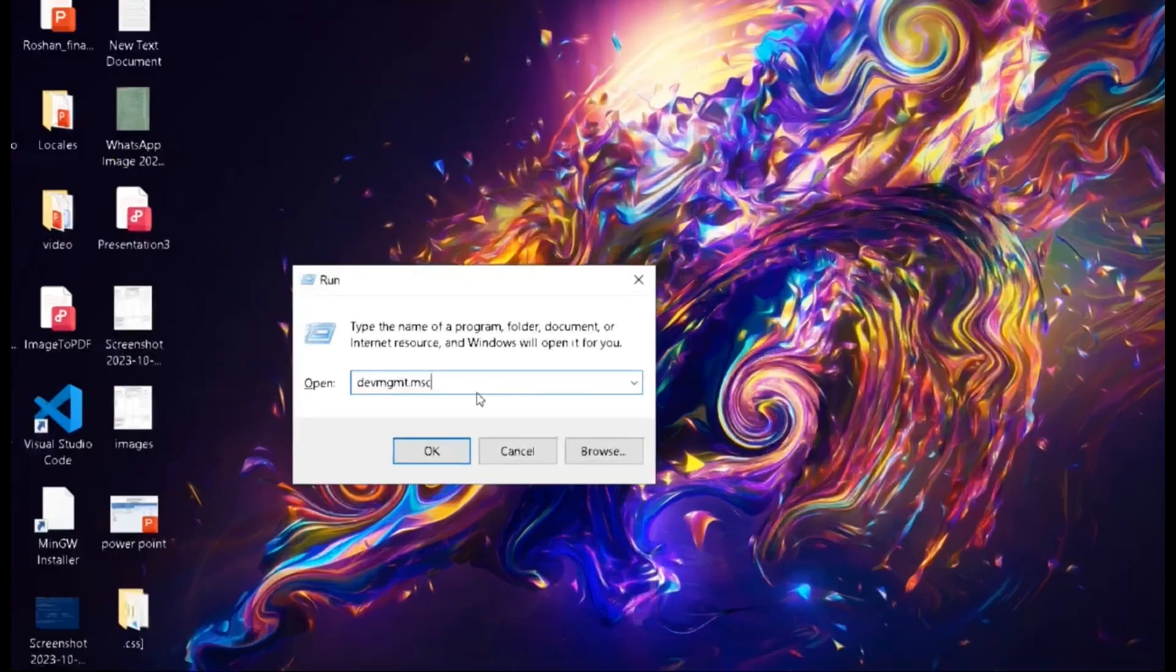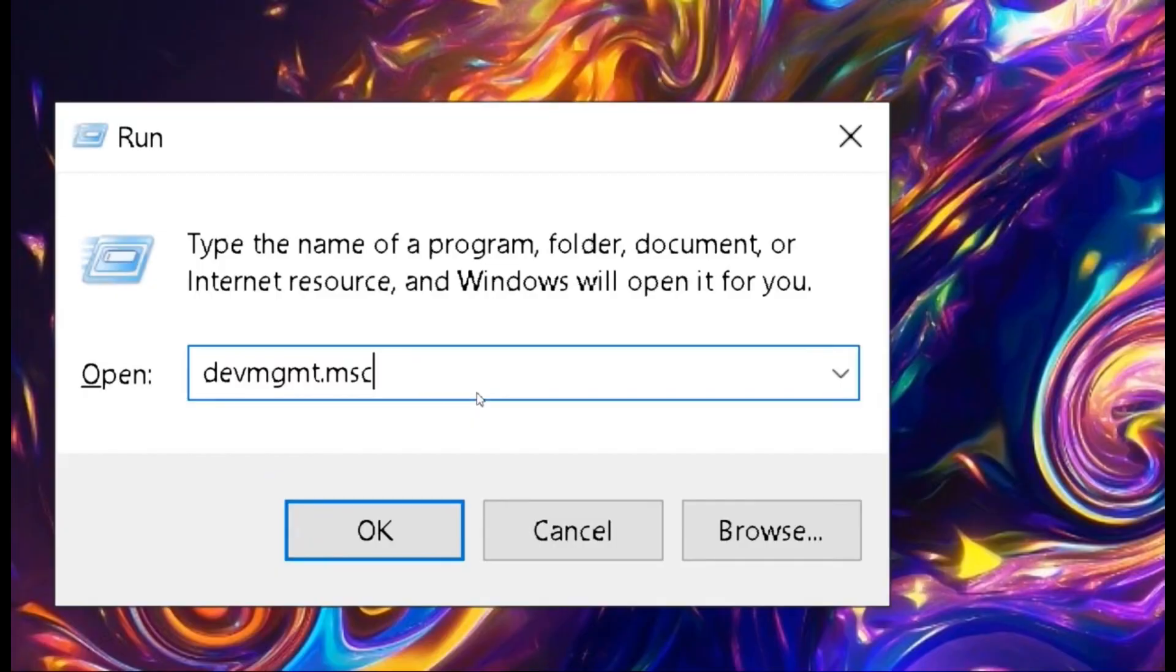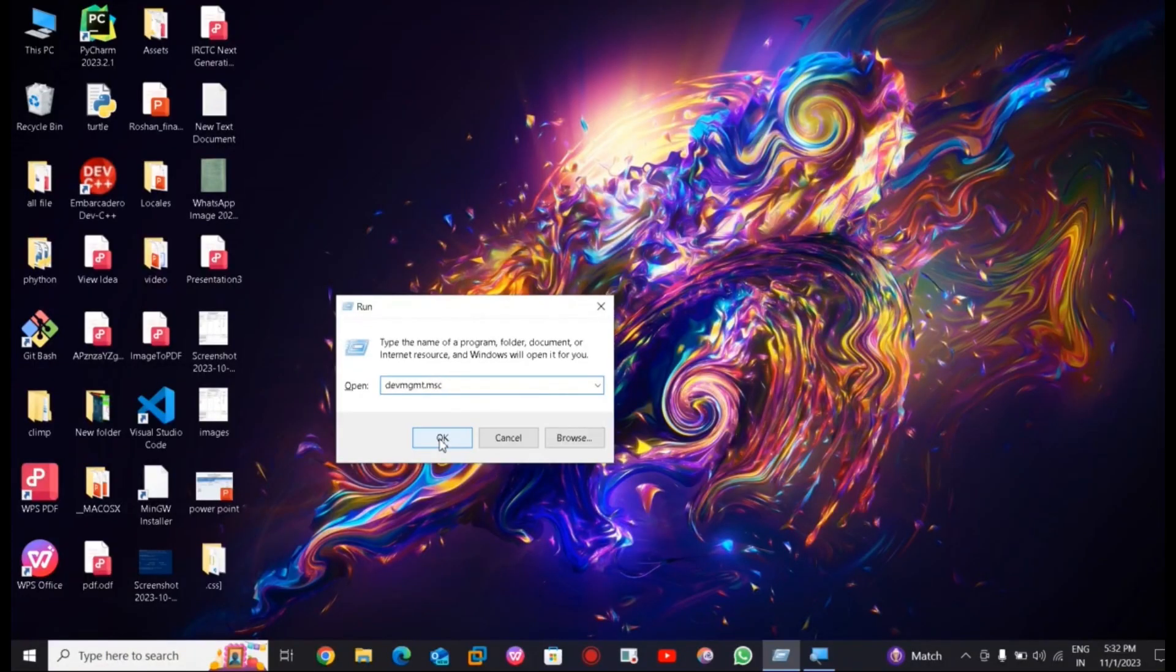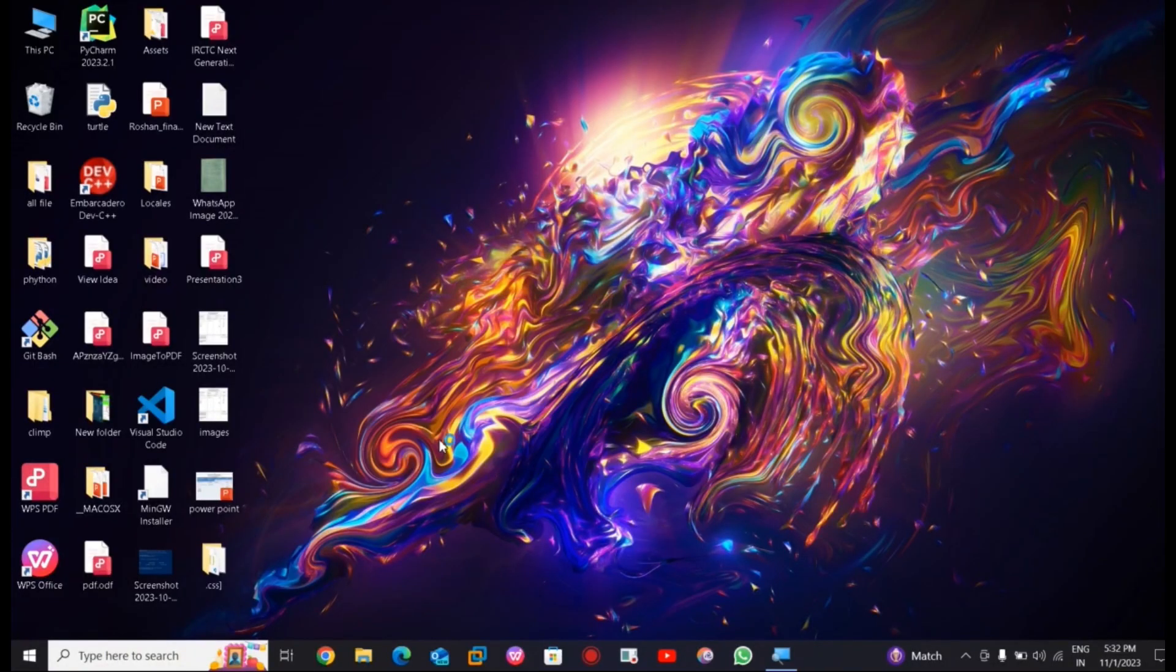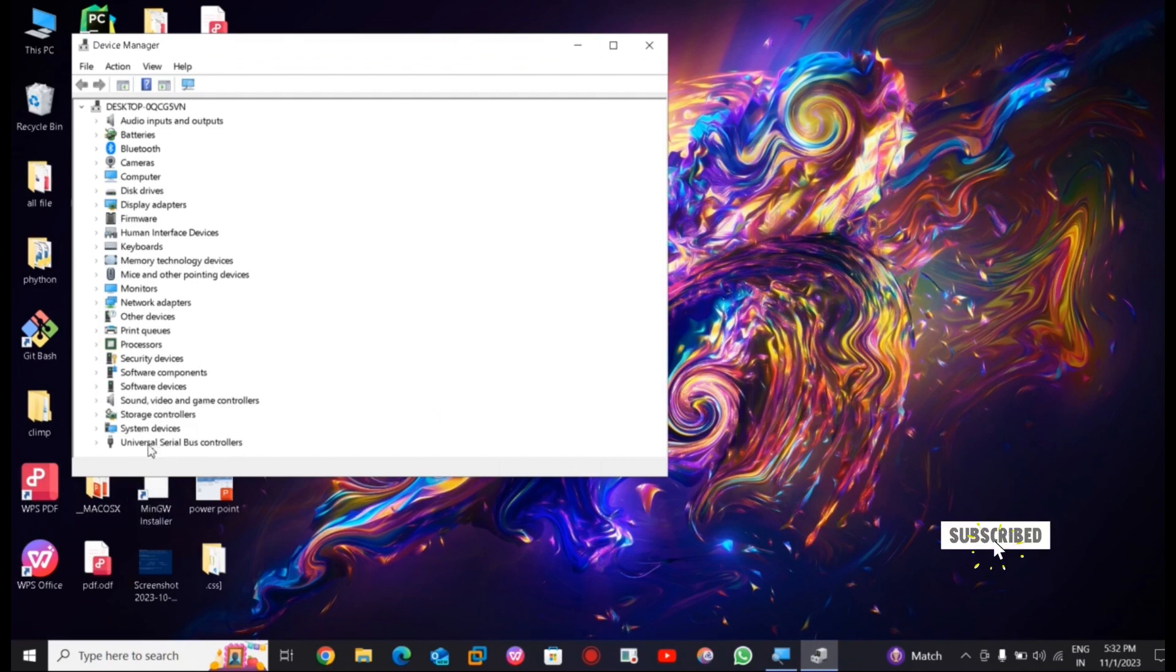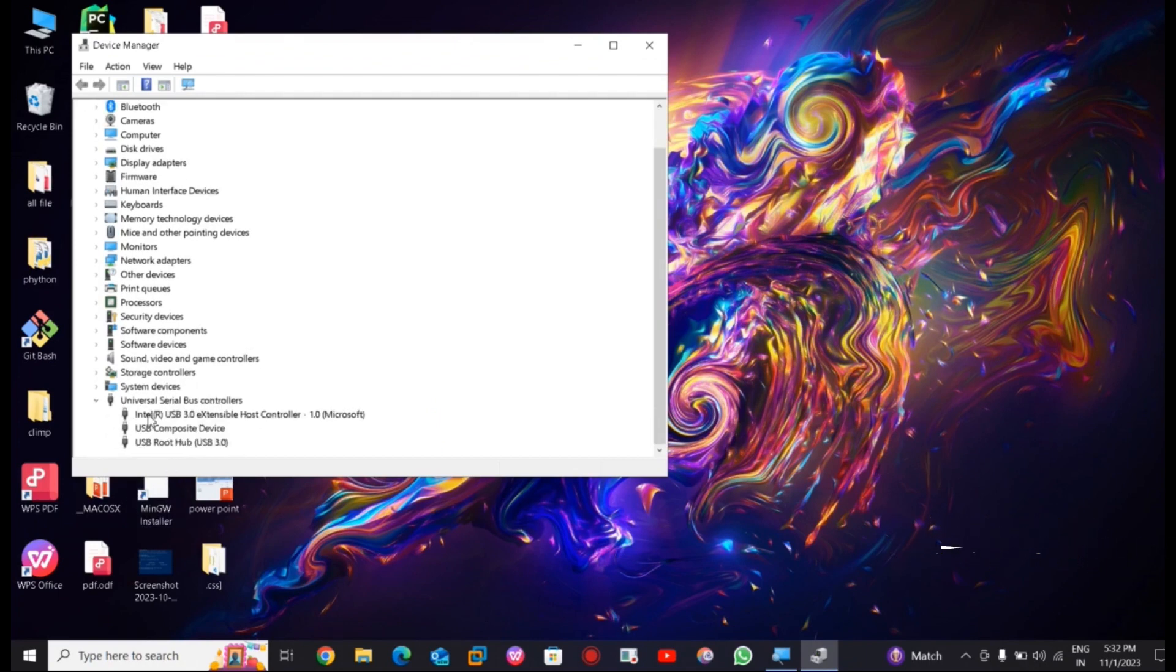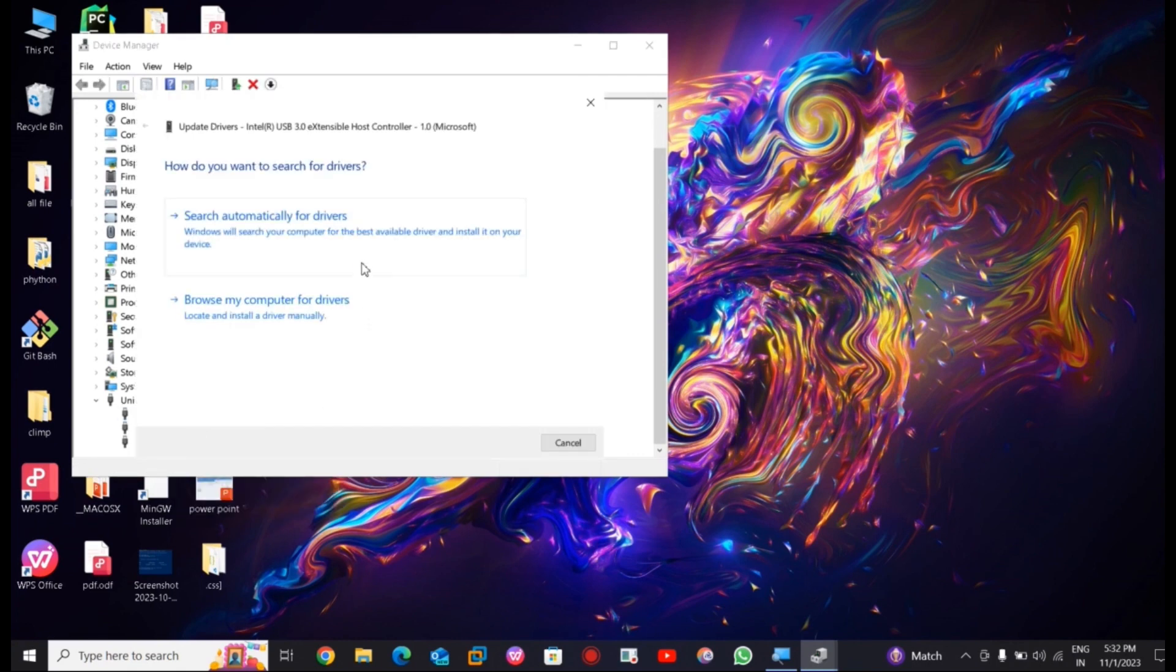Type exactly the same command and simply press OK button. Then go into the Universal Serial Bus controller and update all drivers related to it. Go into search automatically for the drivers.